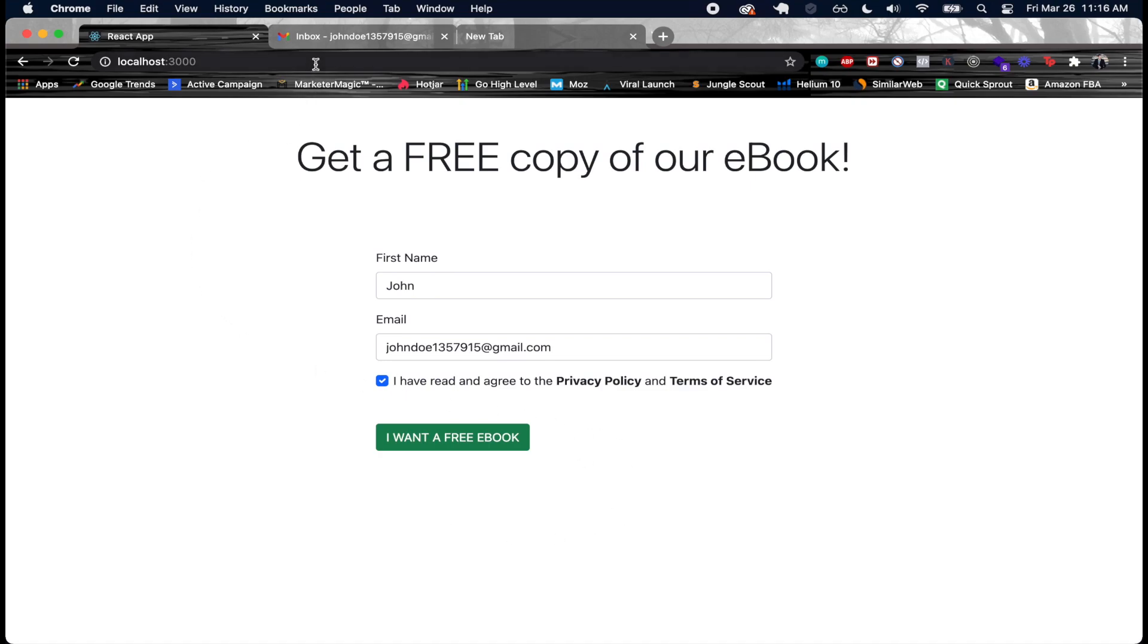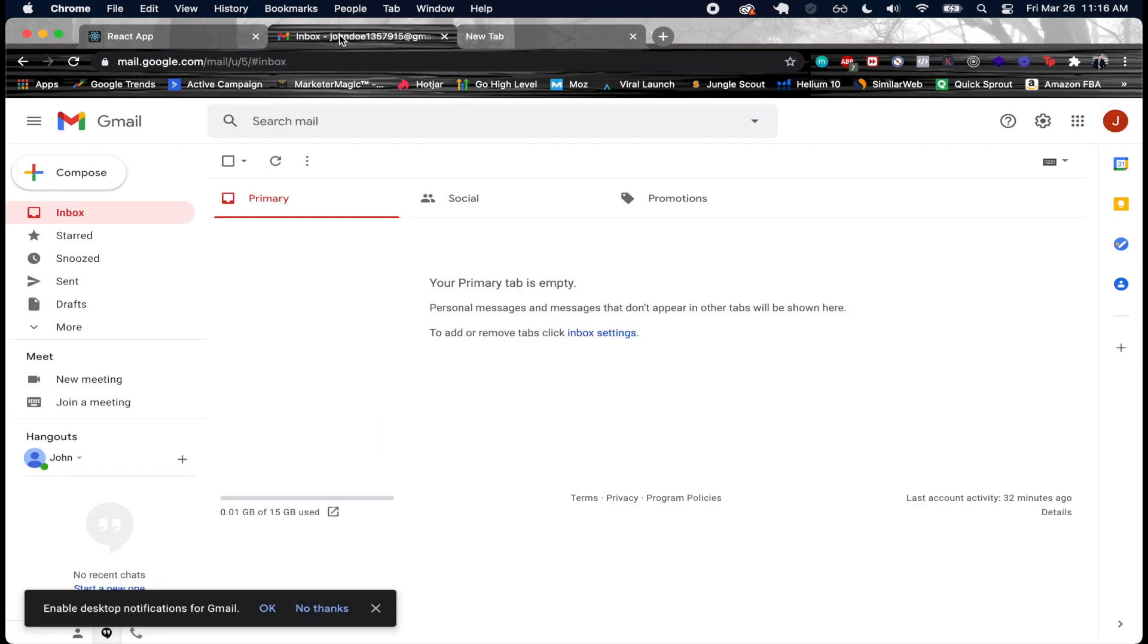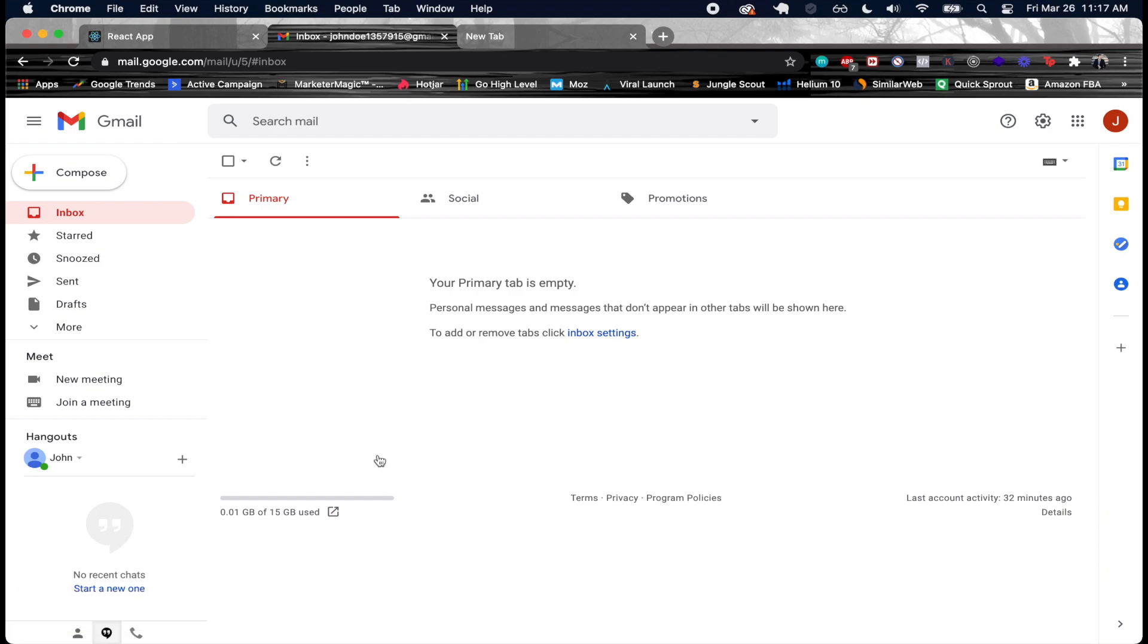After making that request, Django checked they agreed to the privacy policy and terms and conditions, so I ended up adding them as a contact inside of ActiveCampaign. I added the tag to them, added them to the master list, added them to the particular free ebook list. And then my automation saw this person was added to this list.